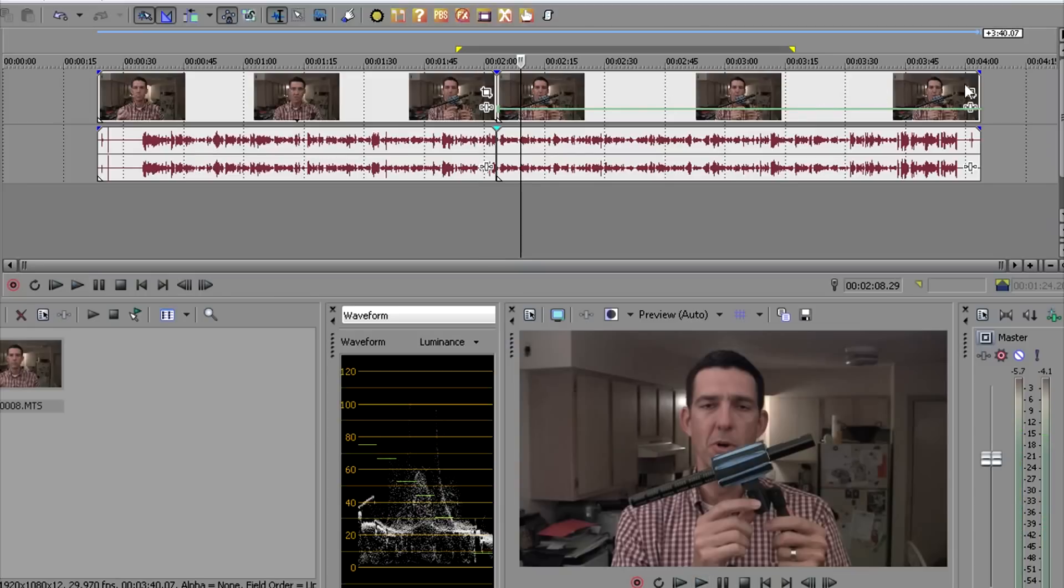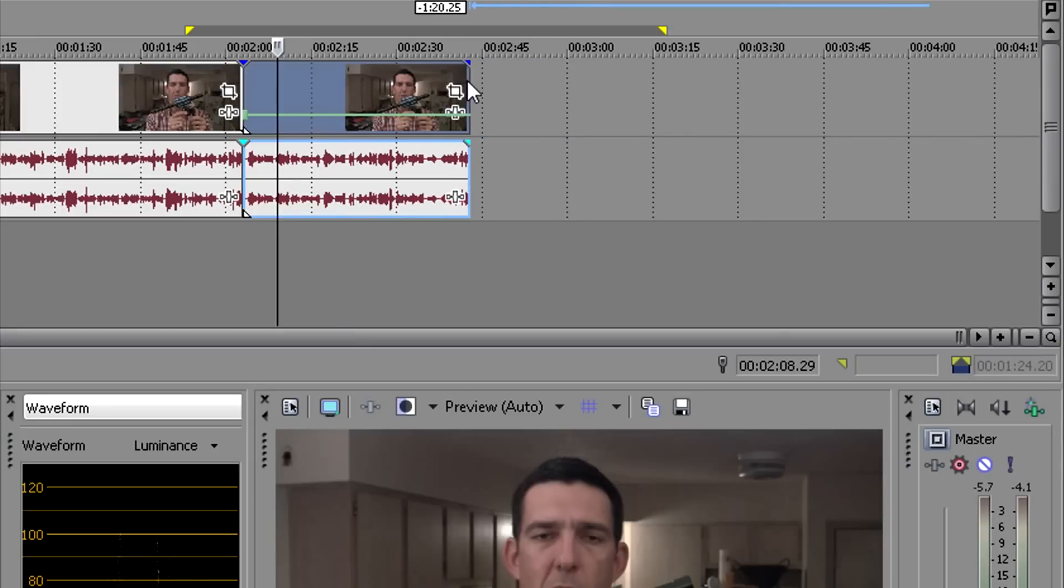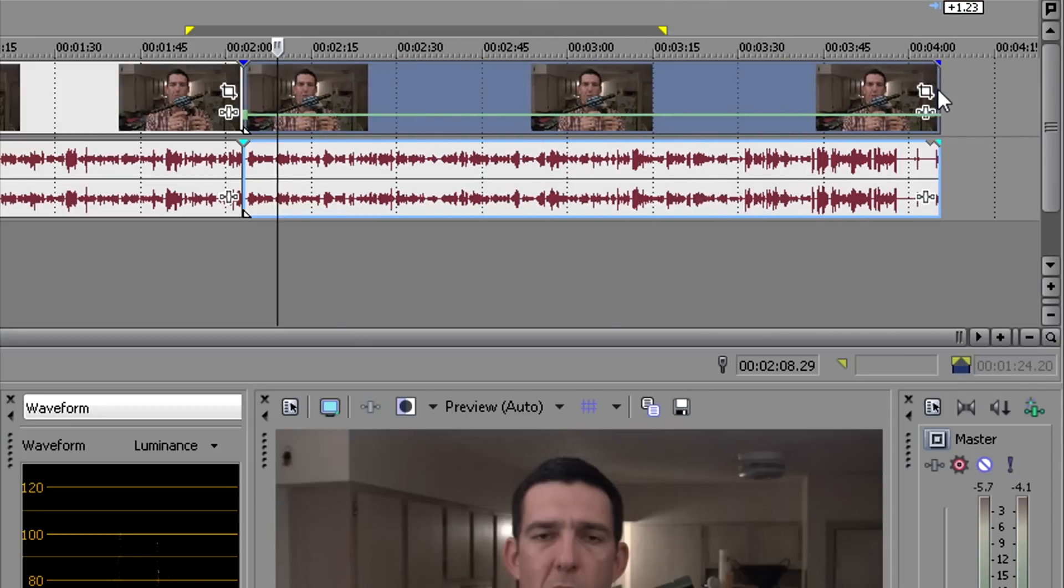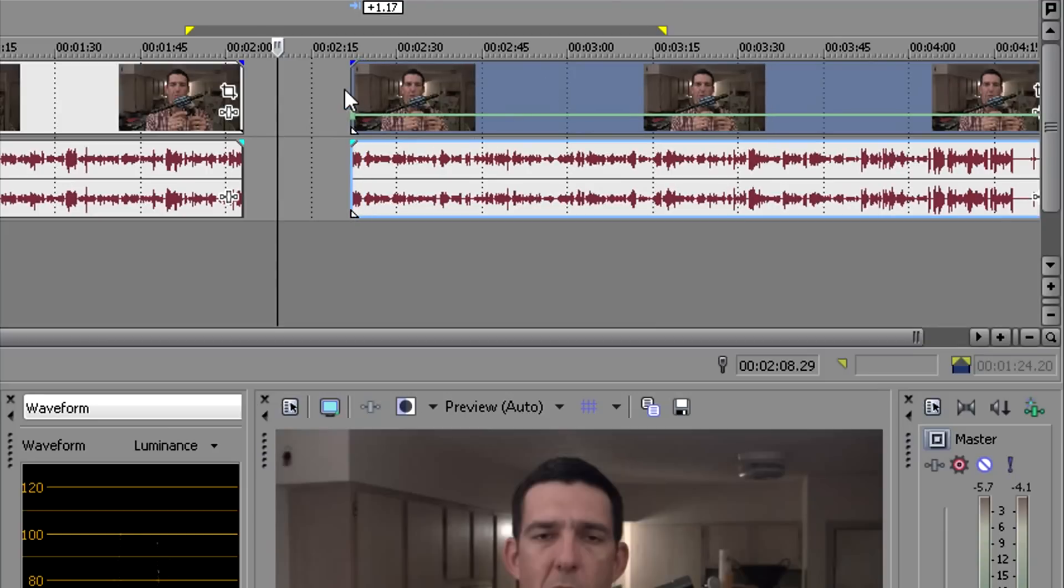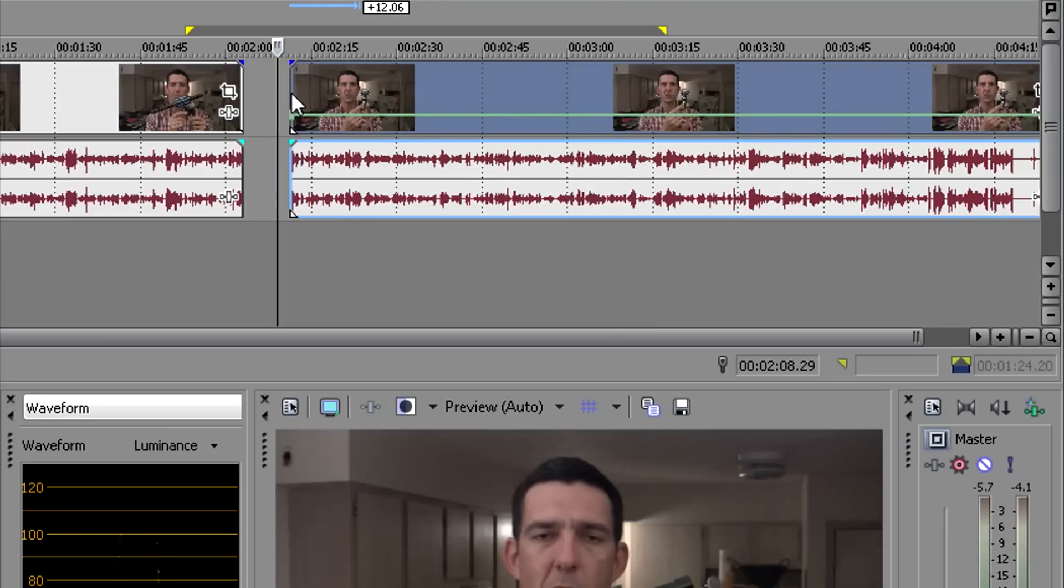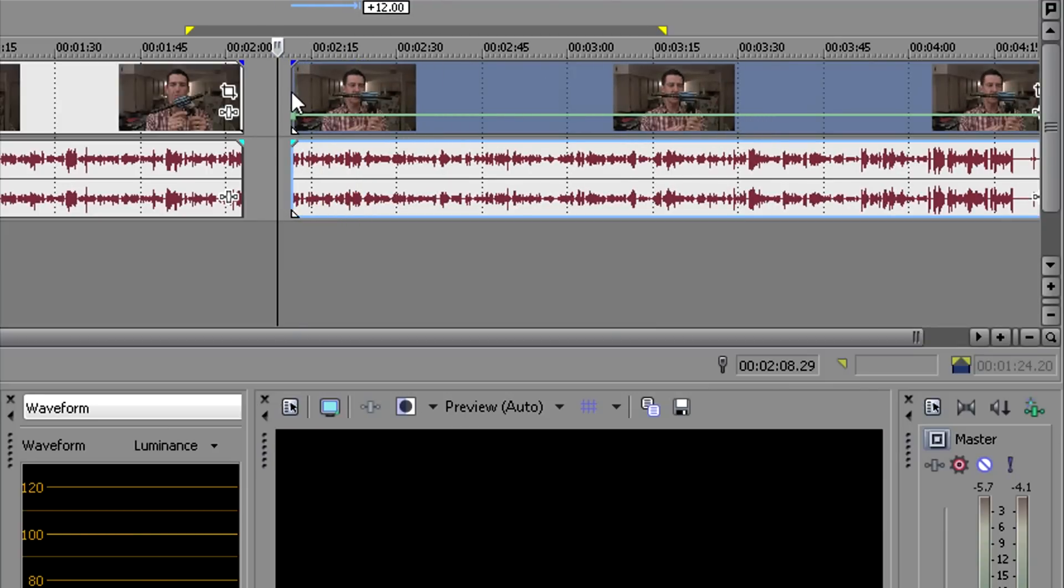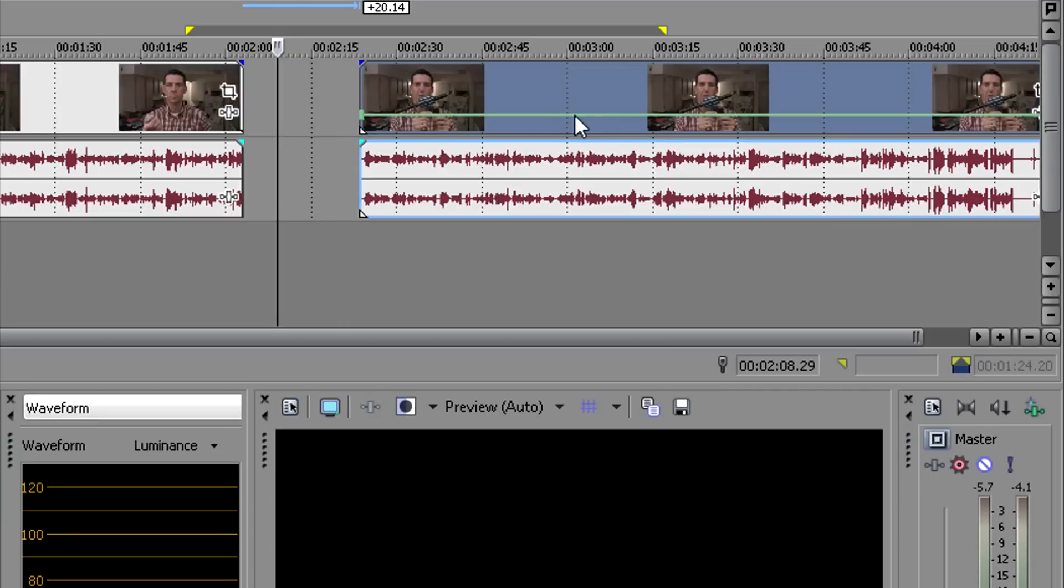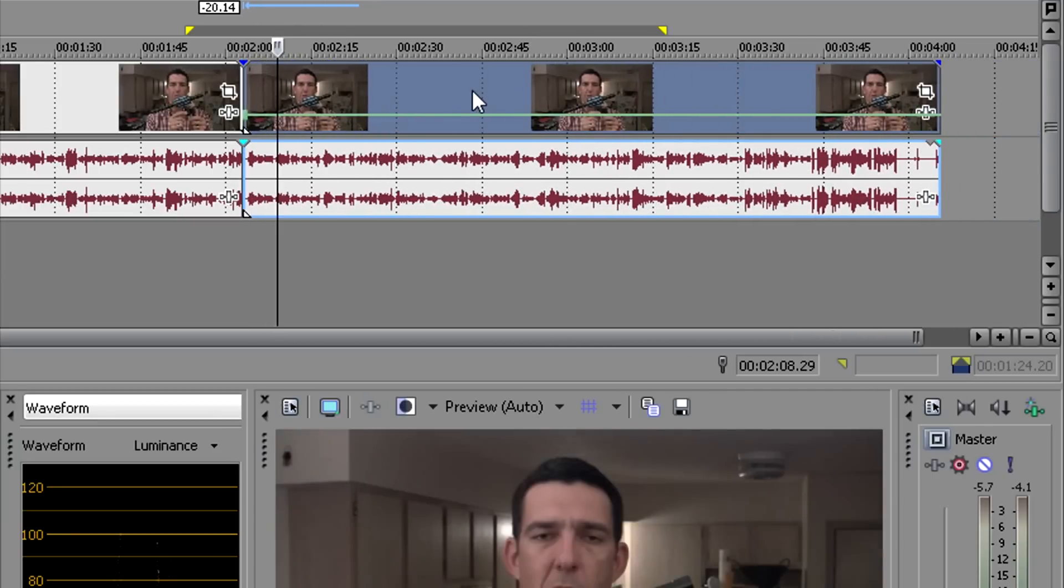If you'd like to shorten the length of your freeze frame, drag the right side to the left like this. To make it longer, drag to the right. Notice that if you drag the left side of the clip, you'll just create a new entry point for the freeze frame. It won't be probably what you want, so just keep that left side where you had it the first time.